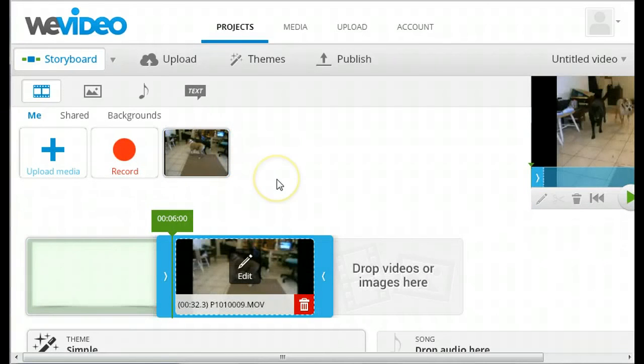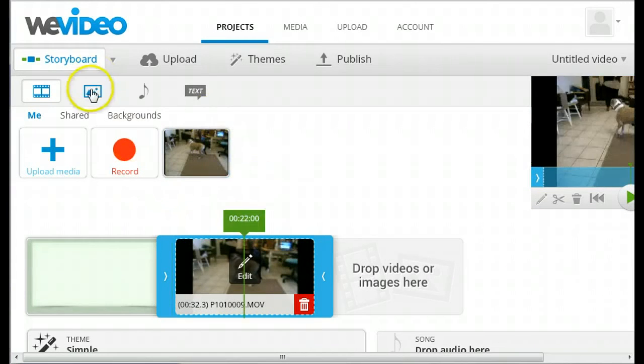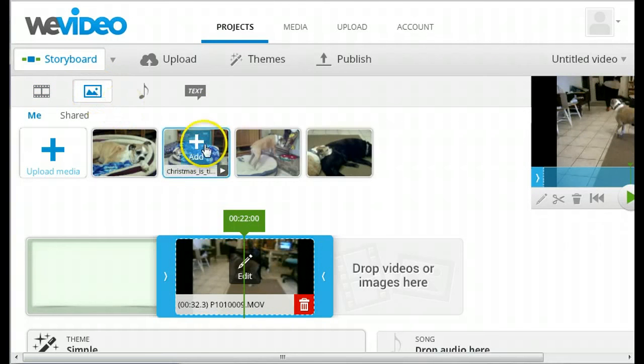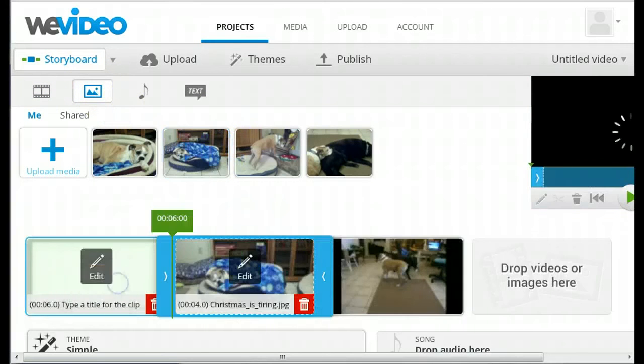WeVideo stores your media by type, so if you uploaded pictures, you can find them by clicking on Photos and drag them down into the storyboard the same way.